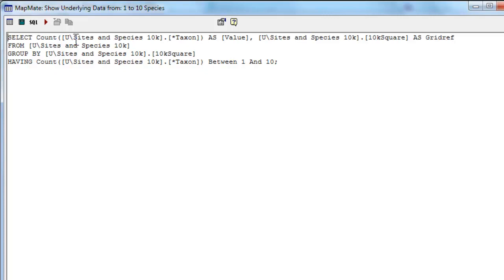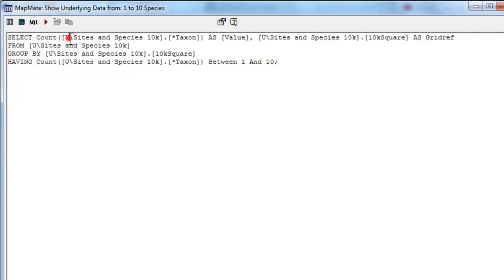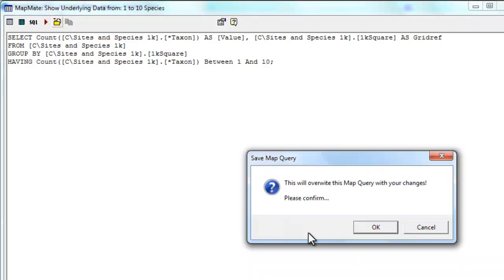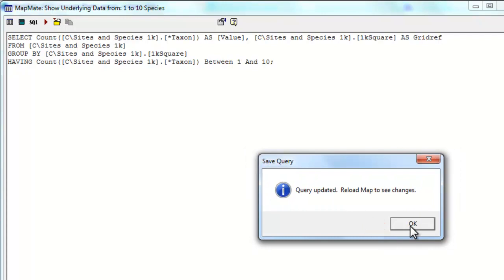The query that we set up is a custom query, so we need to change every appearance of the U backslash to a C backslash. And having done that, we can then change all the mentions of 10K to 1K. Once you're happy that you've changed all the U's and all the 10K's, you can click on the save button, ok, ok and close, and then go to reload the map.